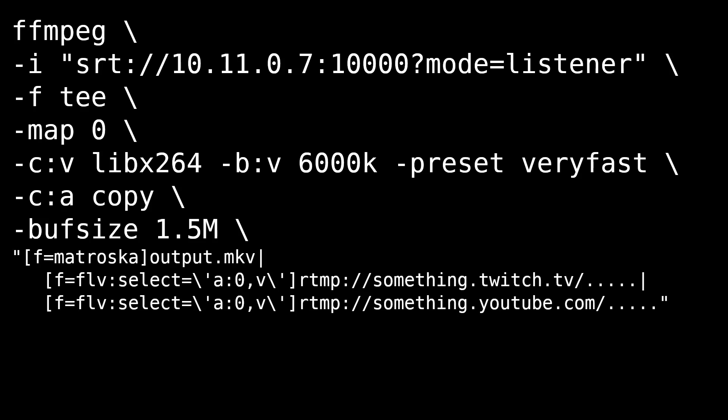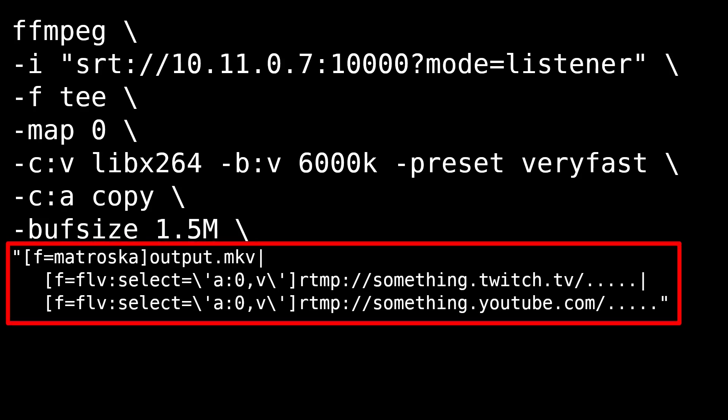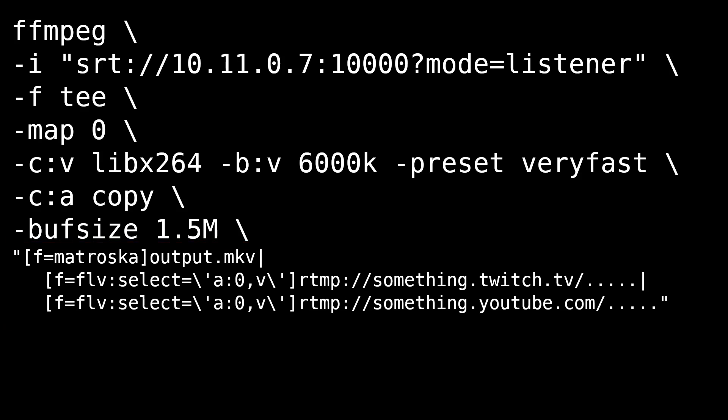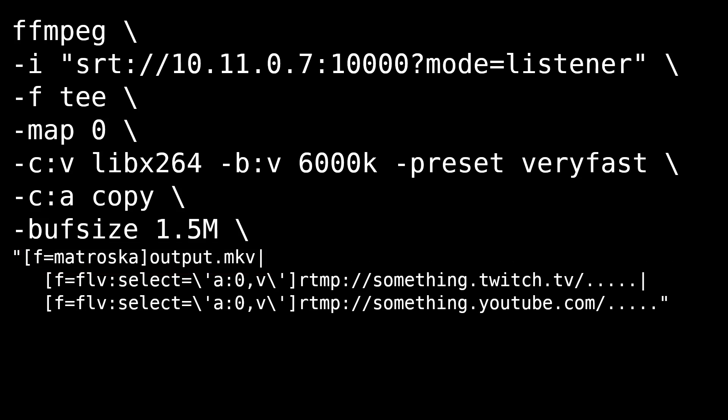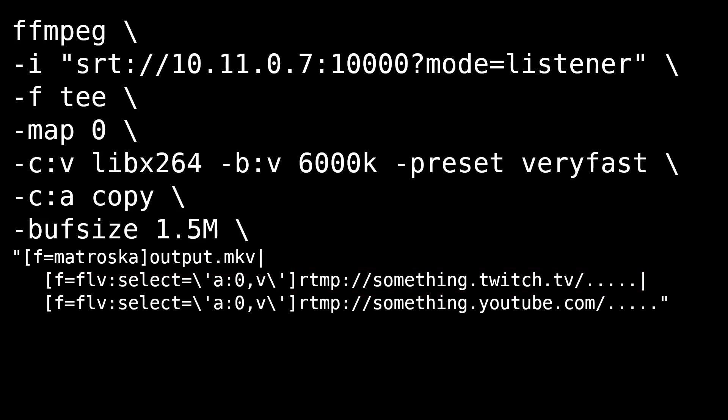And the next line, which is really long, includes our output. So since we're using the T format, we can select multiple outputs here. The first output is the locally saved copy, in which we are saving all of the information from the lines above. The second line is streaming to some Twitch RTMP server, in which we are using the FLV file format and selecting audio channel 0, as well as the main video channel.